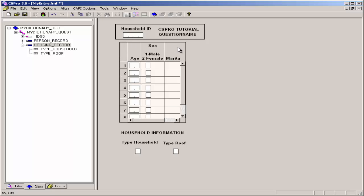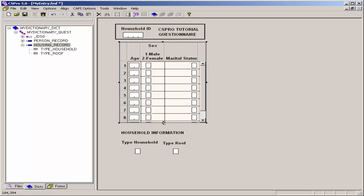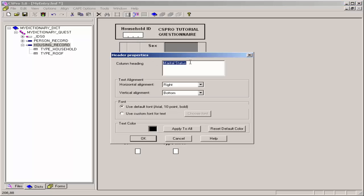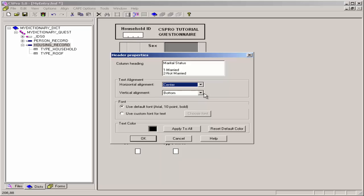I will do the same thing for marital status. First I will resize the roster by clicking on it, grabbing the handle, and expanding the roster size. Right-click on the marital status header and click on Column Properties. Click at the end of marital status, press Control-Enter twice, then enter: 1 for married, Control-Enter, 2 for not married. I will again use a horizontal alignment of center and a vertical alignment of middle. Click OK.